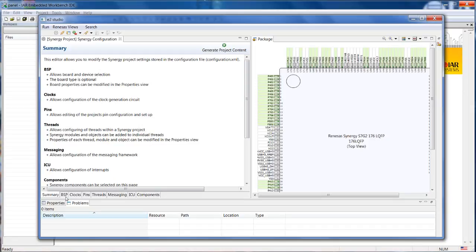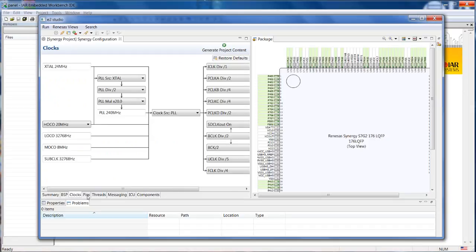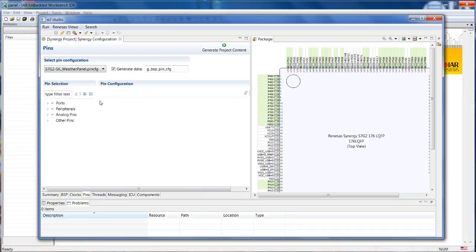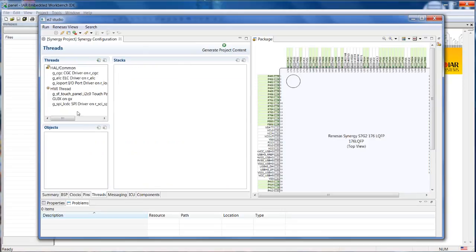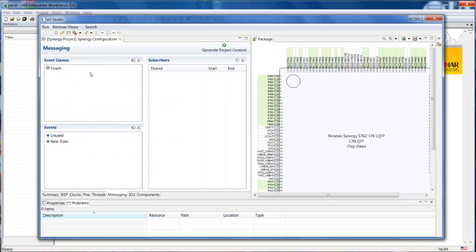So if we look here, all the settings are already defined. The pin configuration, the threads with all the modules are already ready. The messaging is also already here. So all this information came from the configuration XML file.